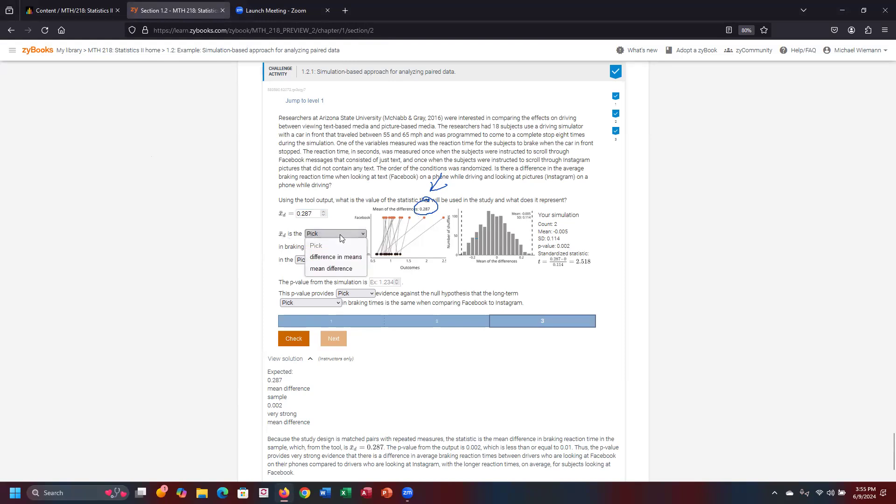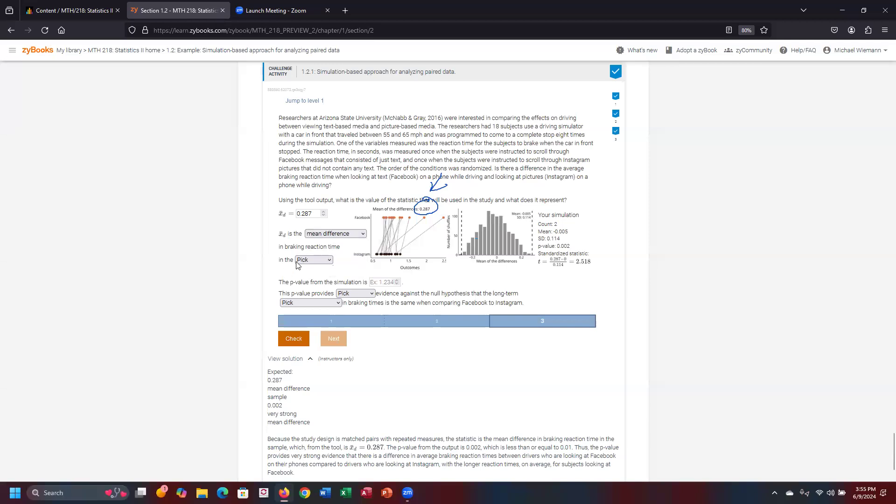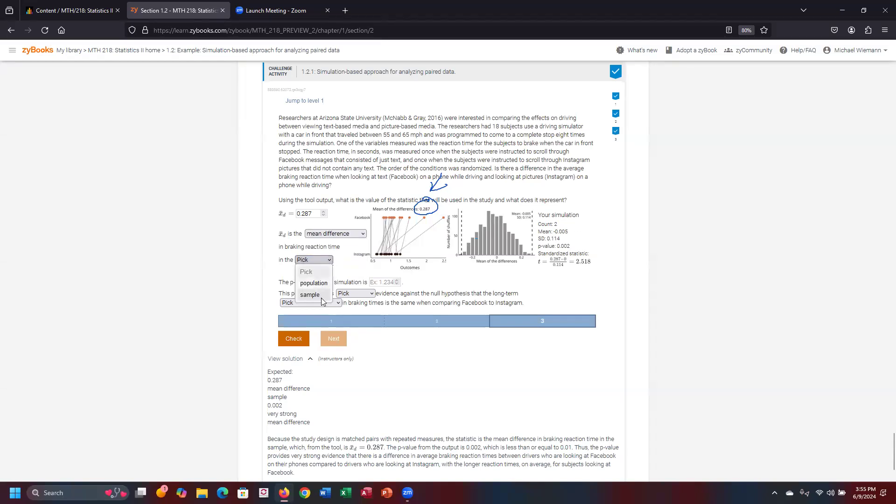And what is X sub D? That is the mean of the difference or the mean difference in that particular case. So we're selecting that one. In breaking reaction time in the given sample, this is based off the sample of the given data that was simulated out of this. So we're going to pick a sample. Where does the P value reside? Well, the P value, if I select this, P value is obtained right there.